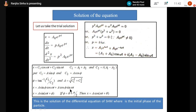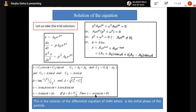So actually, this is the solution of the differential equation for simple harmonic motion. The differential equation was d²x/dt² + ω²x = 0. Solving it, the solution is x = A sin(ωt + φ), where φ = tan⁻¹(C₁/C₂) and A = √(C₁² + C₂²). If φ = 0, simply x = A sinωt.